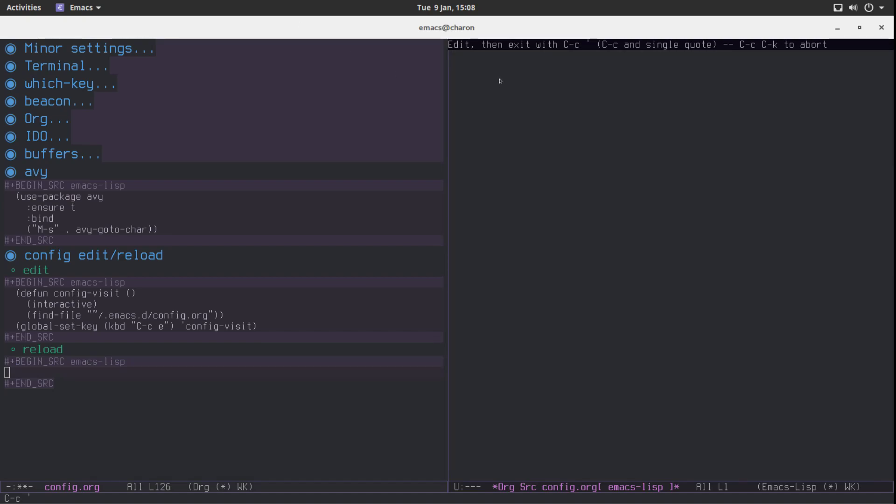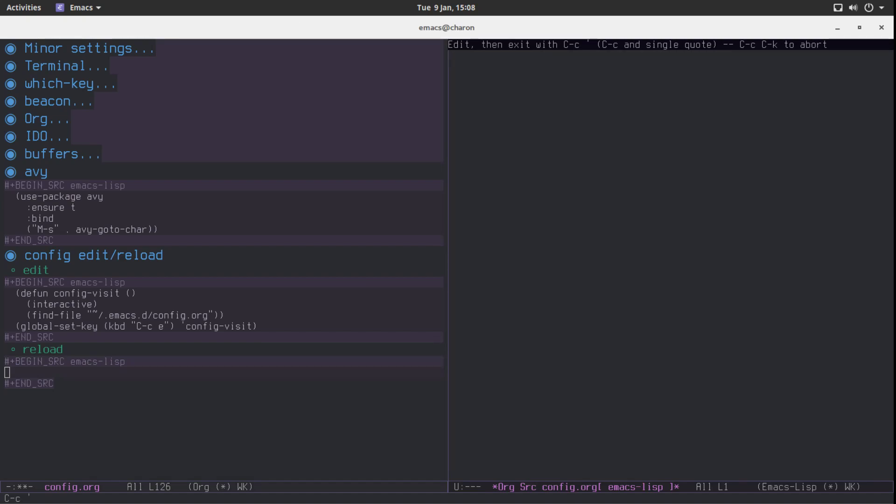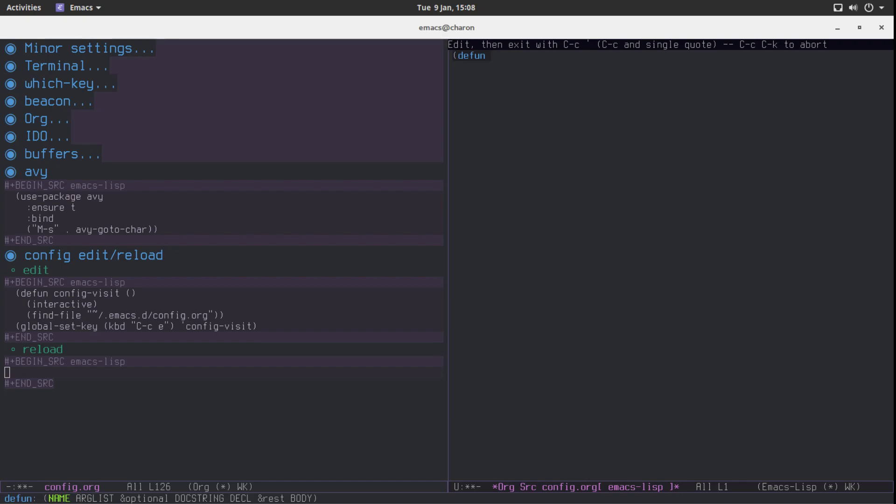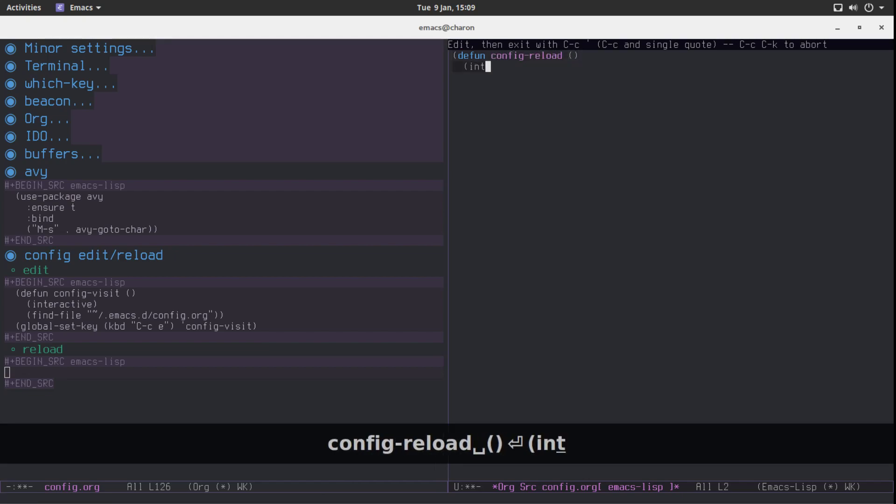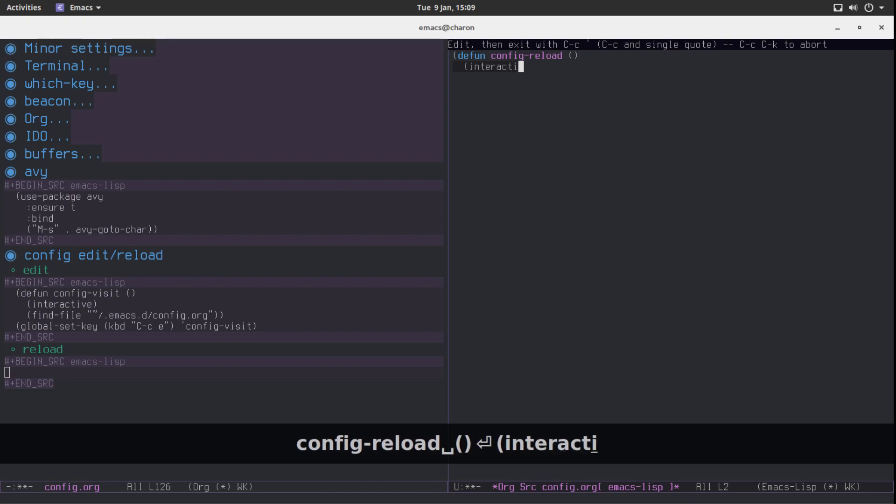Now this one will be a bit different because instead of visiting a file we're just going to use the Babel line to load the file. Let's call it config reload. No arguments. Again an interactive function.